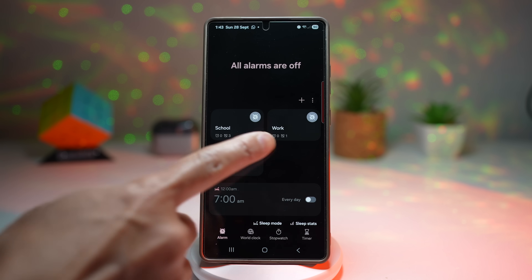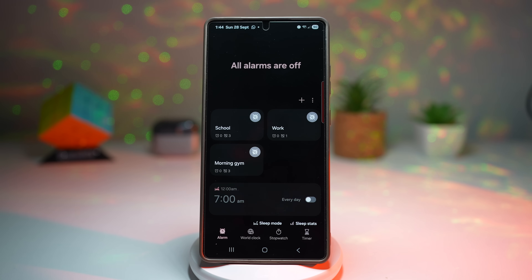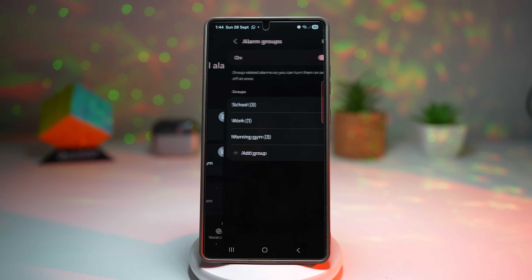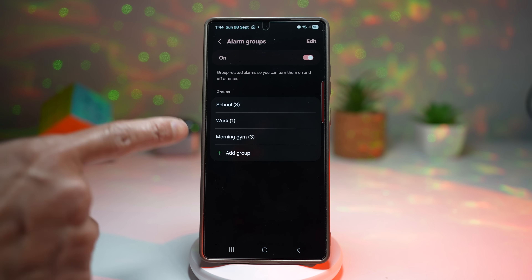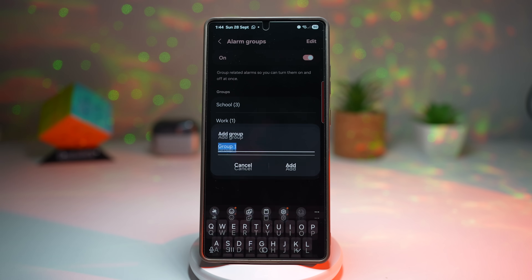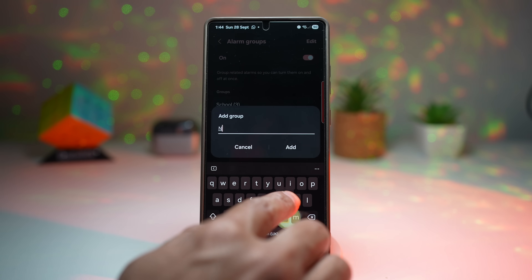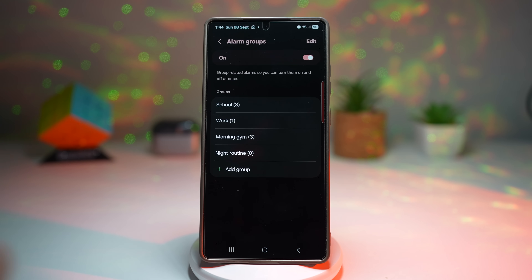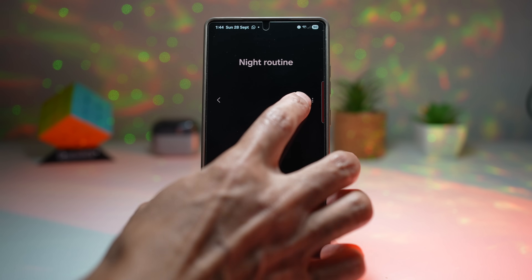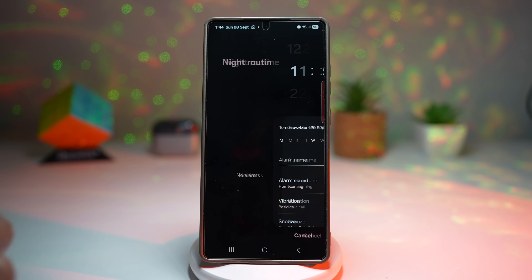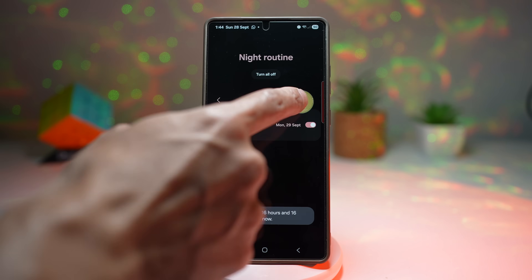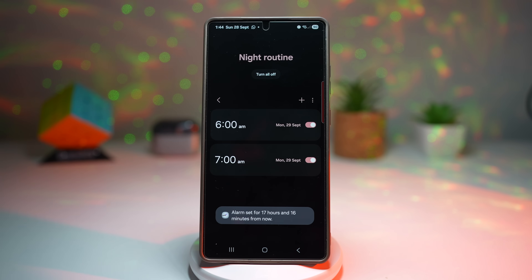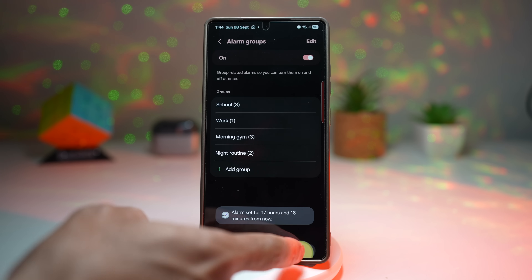I have groups for school, work, and morning gym. To create one, tap the three dots and then tap on alarm groups. Tap add a group — let's call it 'Night Routine' — and then create all the different alarms inside it. Once you have two alarms in the night routine, go back and you'll see all these alarms listed. To switch a group on or off, just tap the button at the top right.